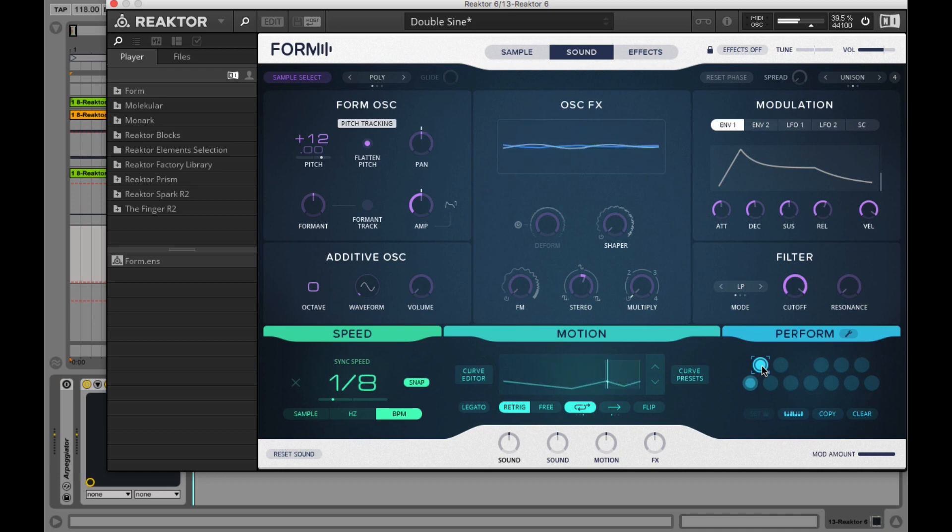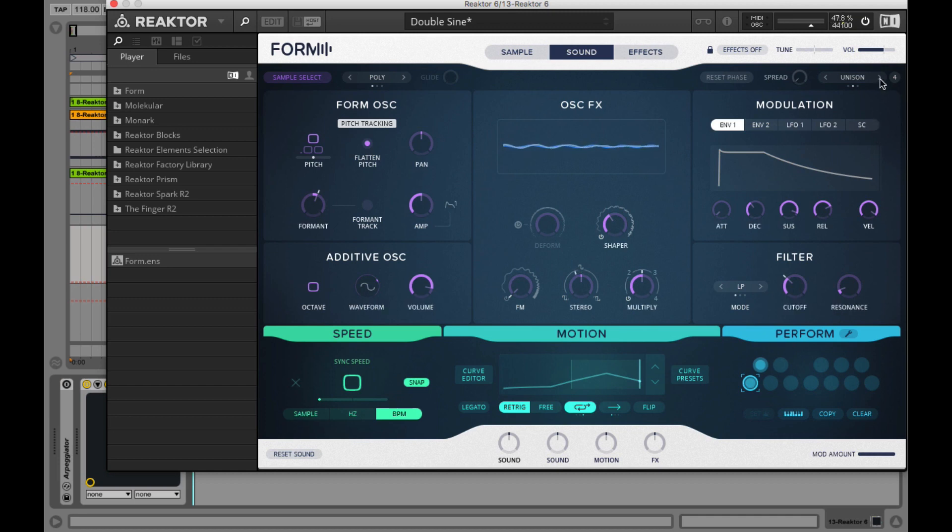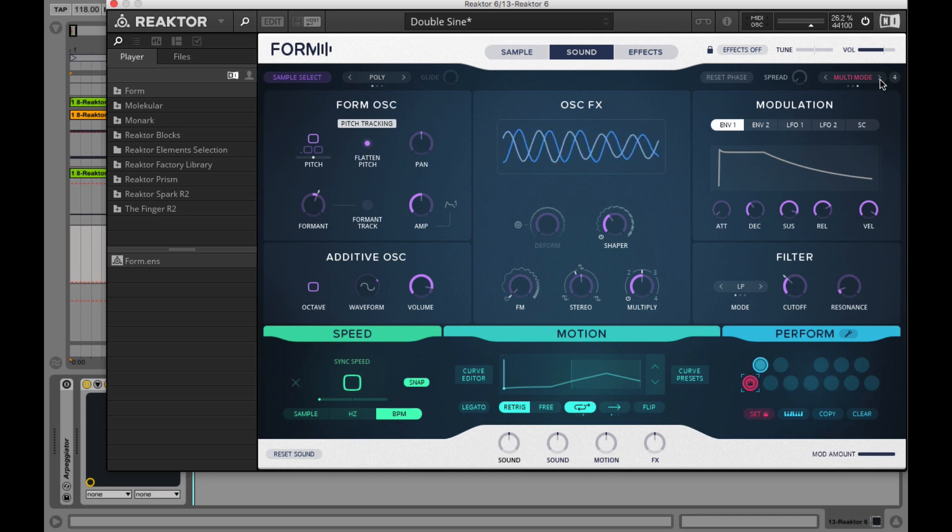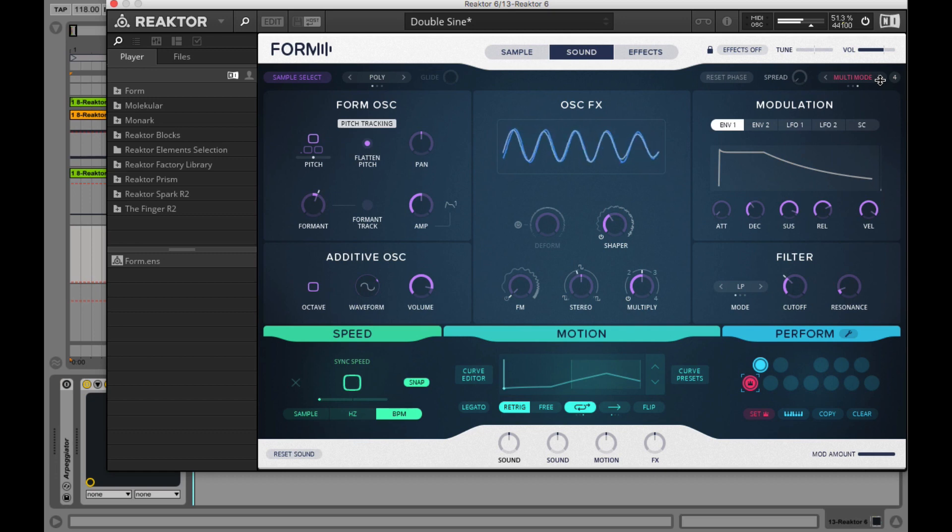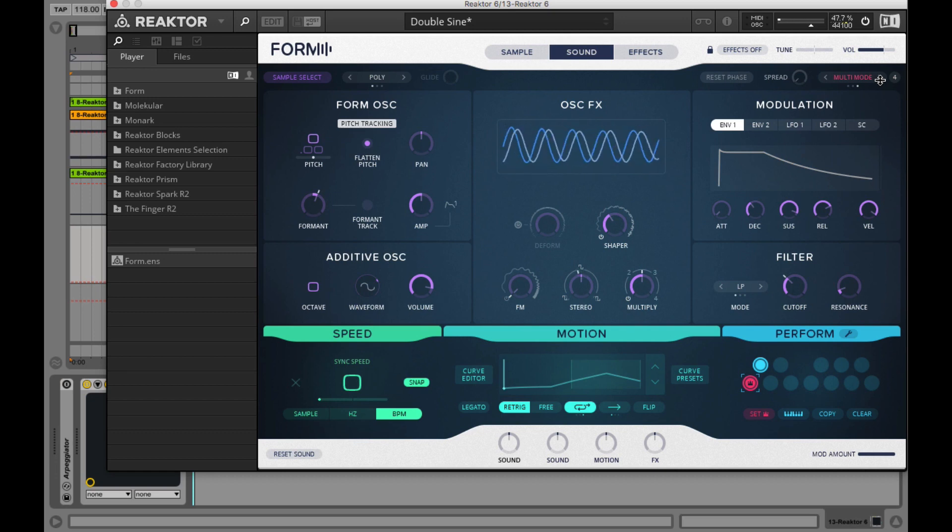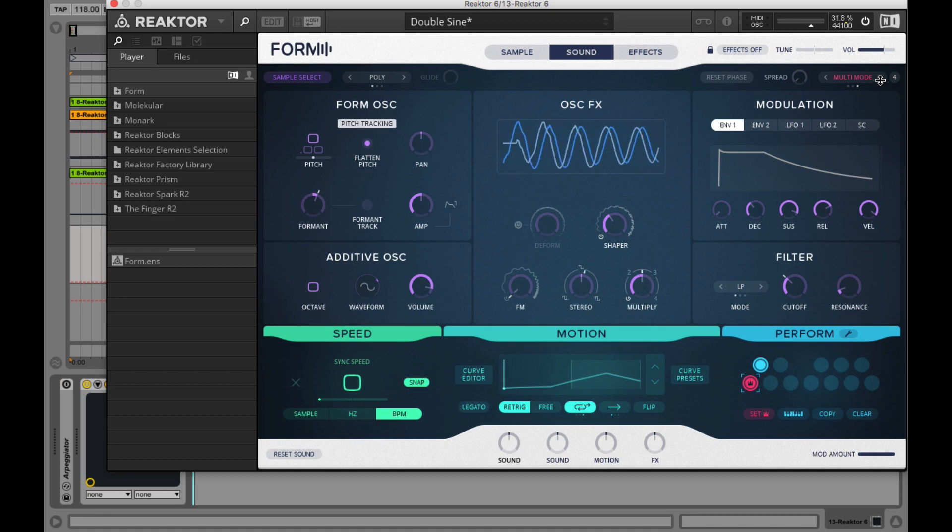And there's the multi mode that lets you play back up to four different saved performance slots at the same time. You can see which performance slots are being played down there in the perform section at the bottom right.